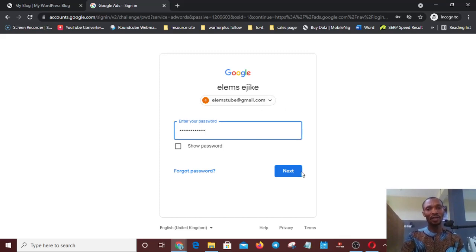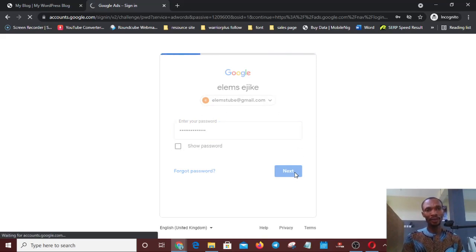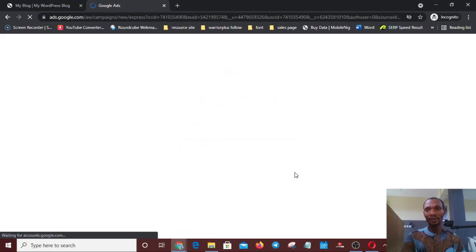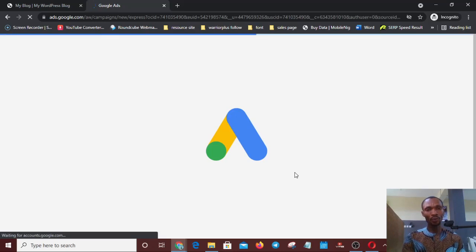Okay, I'll click Next. My network is a bit slow, sorry about that. It's loading. We are almost there — and we're on the Ads page. We'll continue with our sign-up.